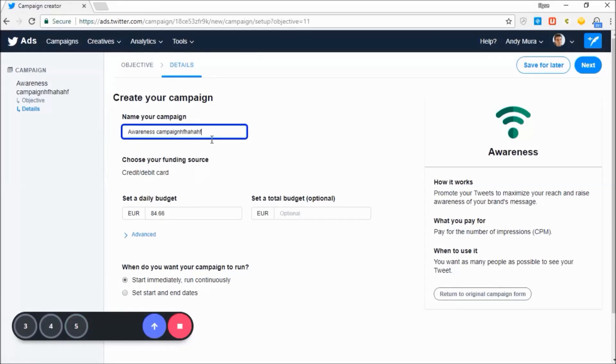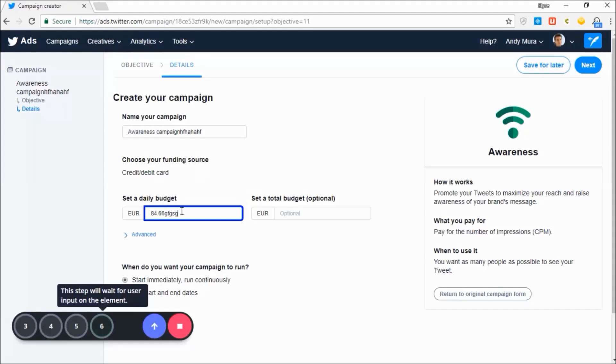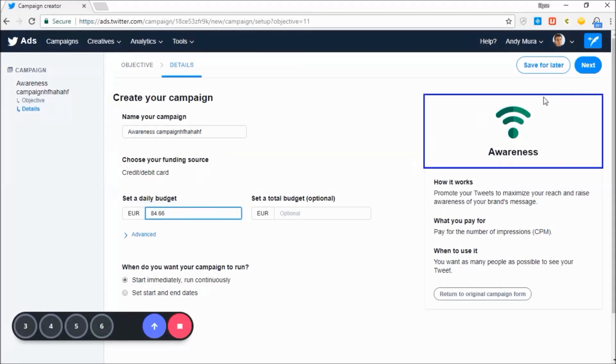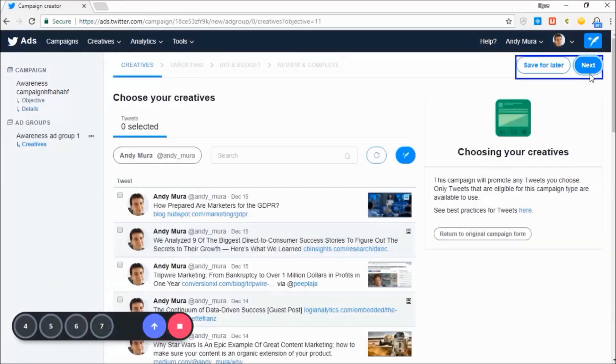If you enter text, as shown here, the user will also be required to input text to proceed with the next step in the guide.